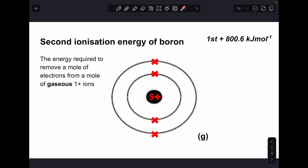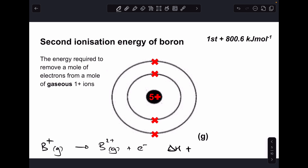After the first comes the second ionization energy, defined as the energy required to remove a mole of electrons from a mole of gaseous 1+ ions. The boron 1+ ion has five protons but only four electrons. The equation is: B⁺(g) → B²⁺(g) + e⁻, and the delta H is +2427.1 kJ/mol.